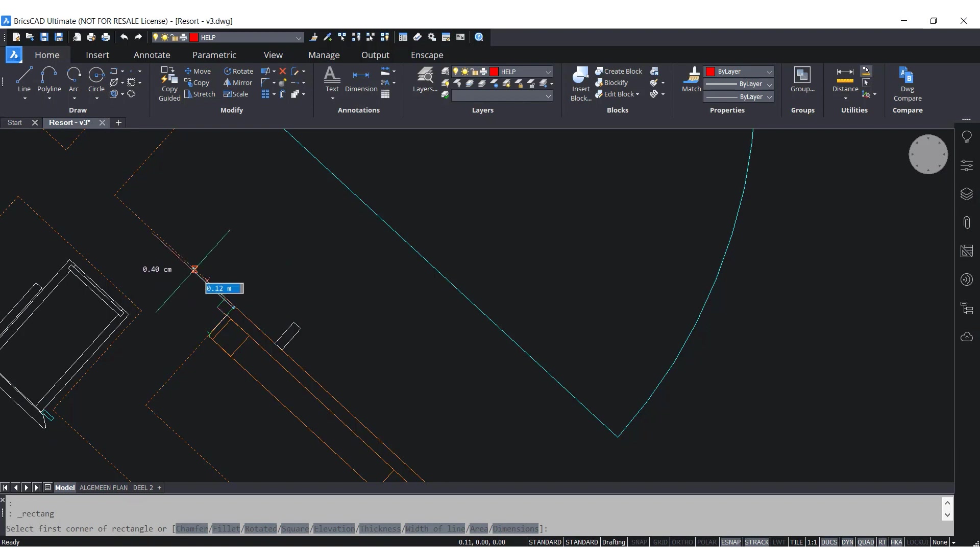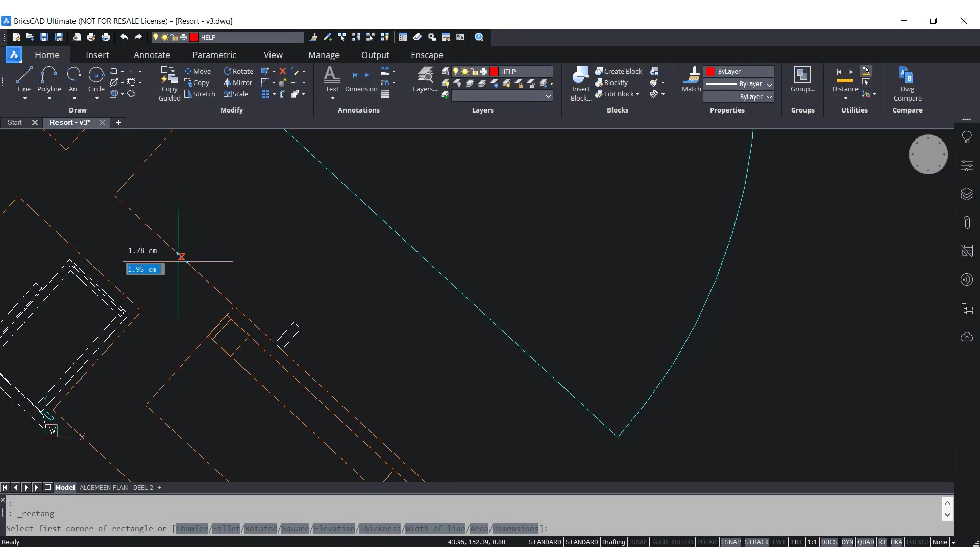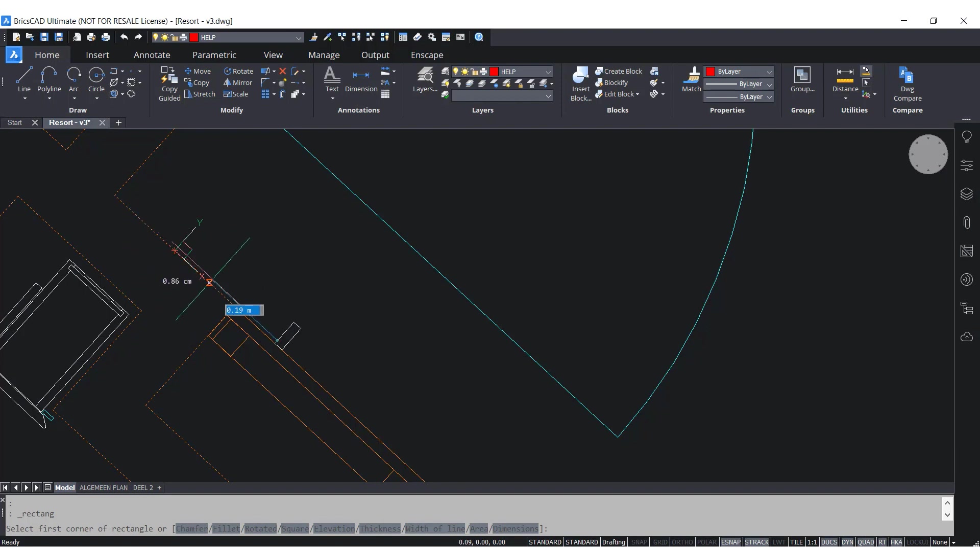But before I pick my first point, I'm going to lock the temporary UCS by clicking Shift to be able to freely place a rectangle anywhere in the model space.